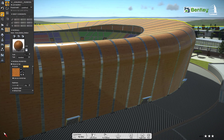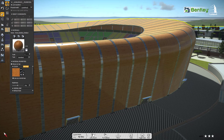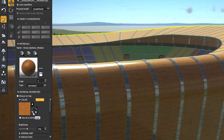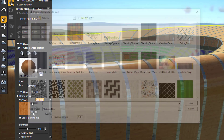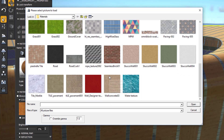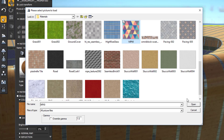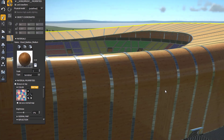Now, another method to change the material is using an image file. If you have any .png image and you want to assign that as a material, go to the load material option, select the image, and it will be assigned to the stadium wall.